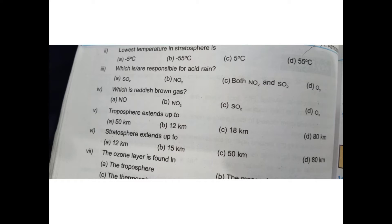The troposphere is extended 12 kilometers above the Earth's surface. Then, the ozone layer is found in the stratosphere.